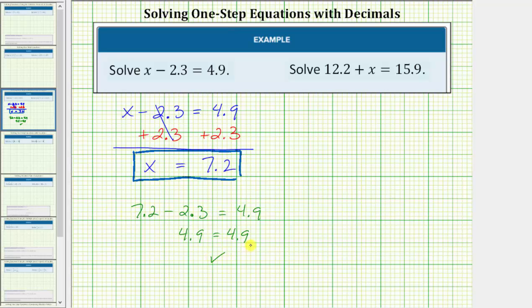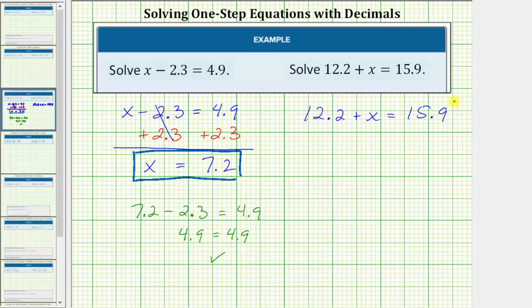Now let's look at the second equation. We want to solve 12.2 plus x equals 15.9. Again, the solution is a value of x that satisfies the equation, or makes the equation true. In order to solve the equation, we need to isolate x on one side. Notice right now on the left side we have 12.2 plus x.